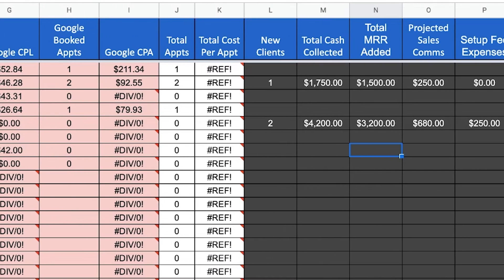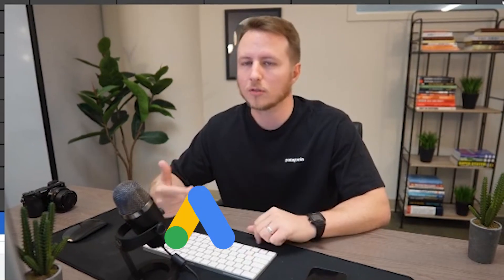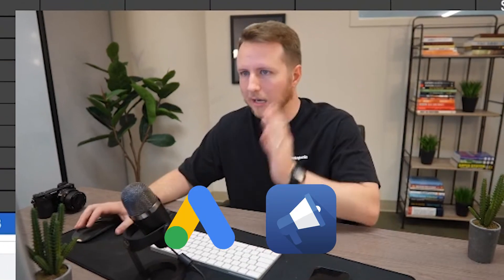Whenever we really scaled up with our paid advertising, such as Google ads and Facebook ads, I looked at the spreadsheet every day, sometimes multiple times a day. Moving on to the next spreadsheet.